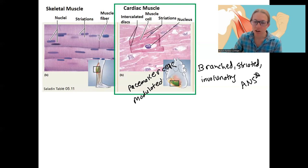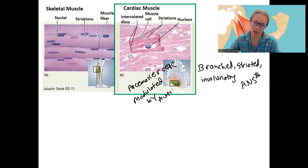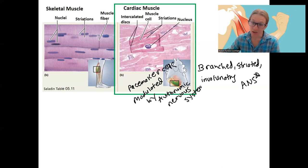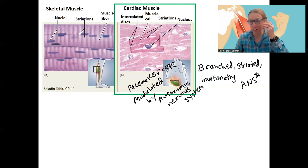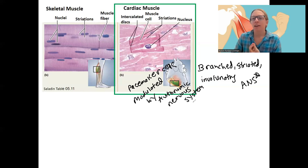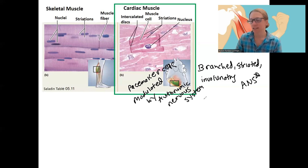Their activity can be modulated by the autonomic nervous system, or ANS. This means that without thinking about it, our bodies increase or decrease heart rate. When you get stressed out, stimulated, or exercising, that is your sympathetic nervous system increasing heart rate. If you're sleeping, mindful, or just lying down, that will decrease heart rate — that's the ANS contributing to heart rate.